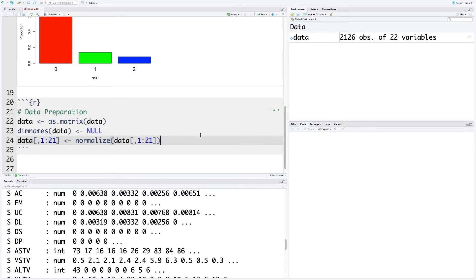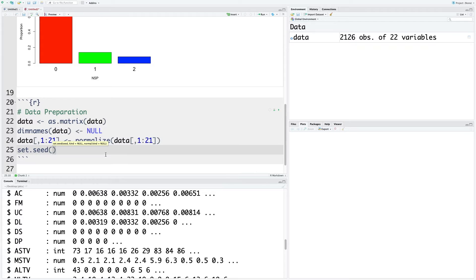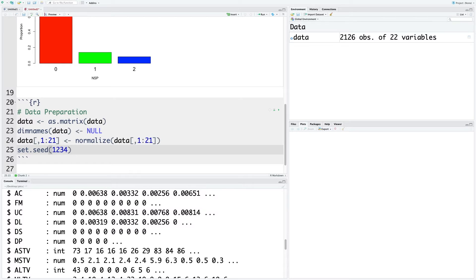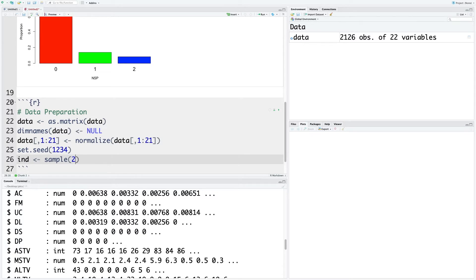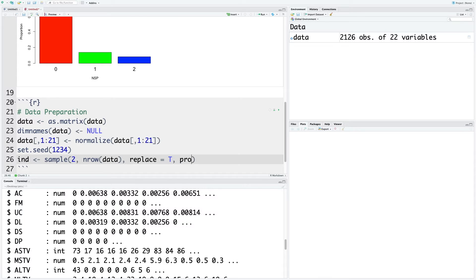Next thing we do is partition the data. For that, I'm going to use set.seed, let's use one two three four. This is for repeatability so you can get exactly the same partitioning of the data into training and test. We are going to take independent samples of size two, supply number of rows for the data. This is sampling with replacement, so we'll say replace equals capital T for true.